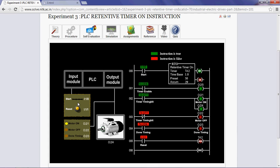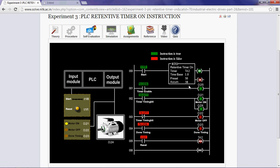Suppose, if we open the switch now, the retentive timer on instruction holds the previous value, that is, accumulated value is 32. Now, if we close the switch, the timer will start running from 32, that is, previous value.